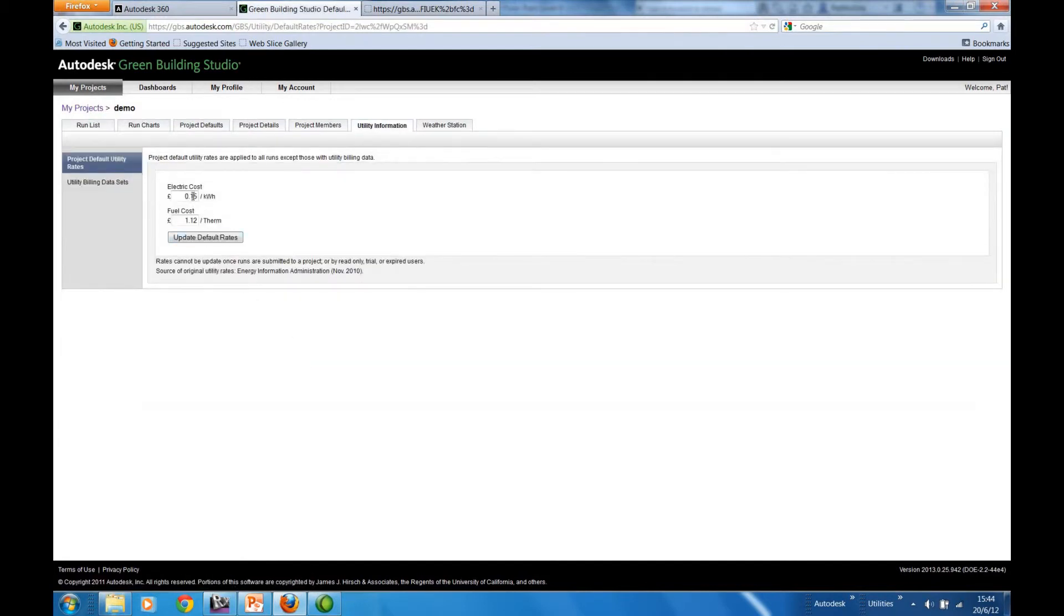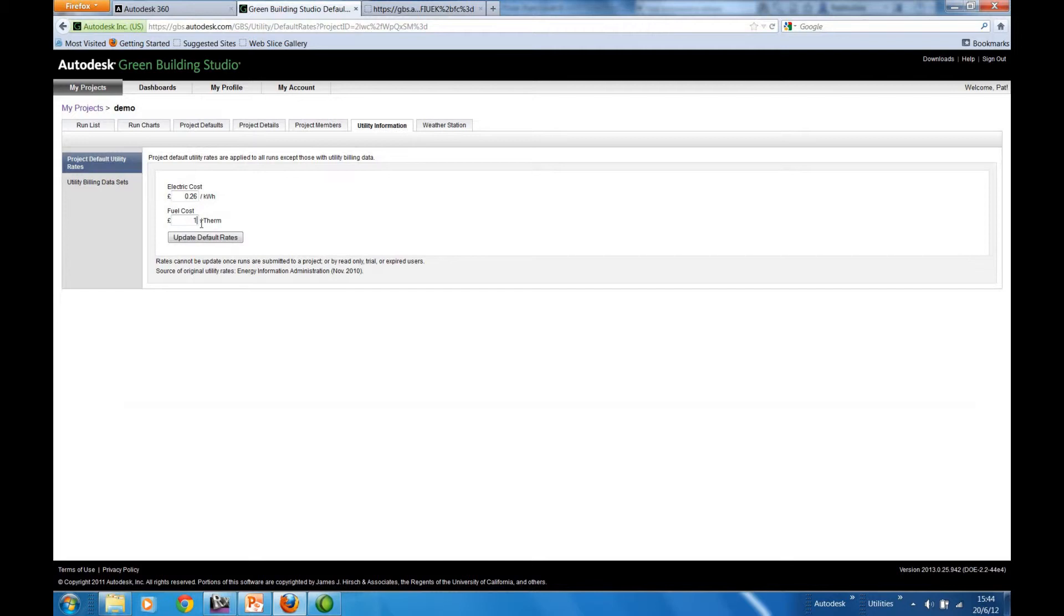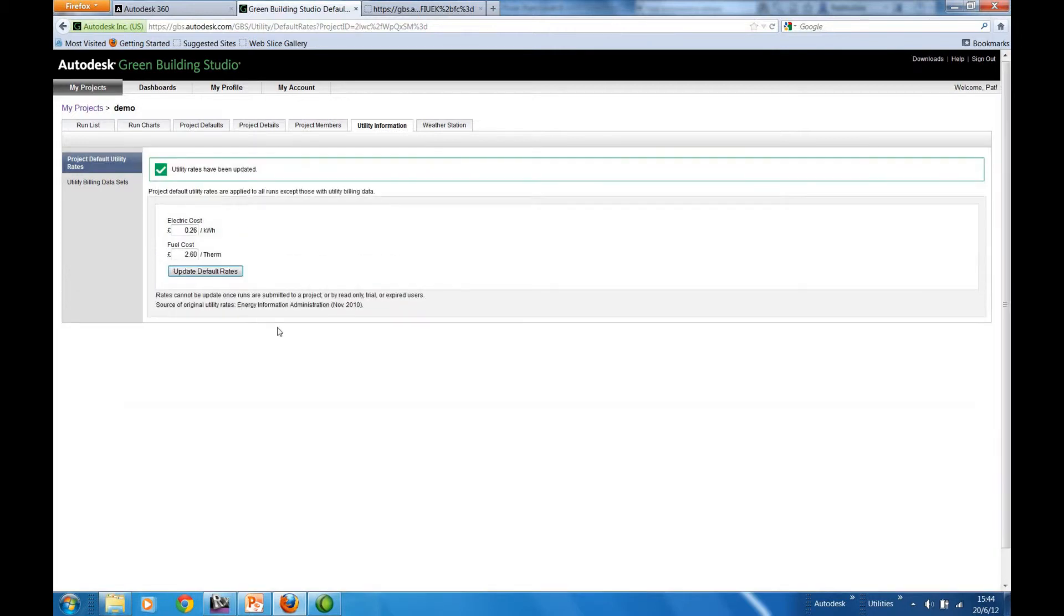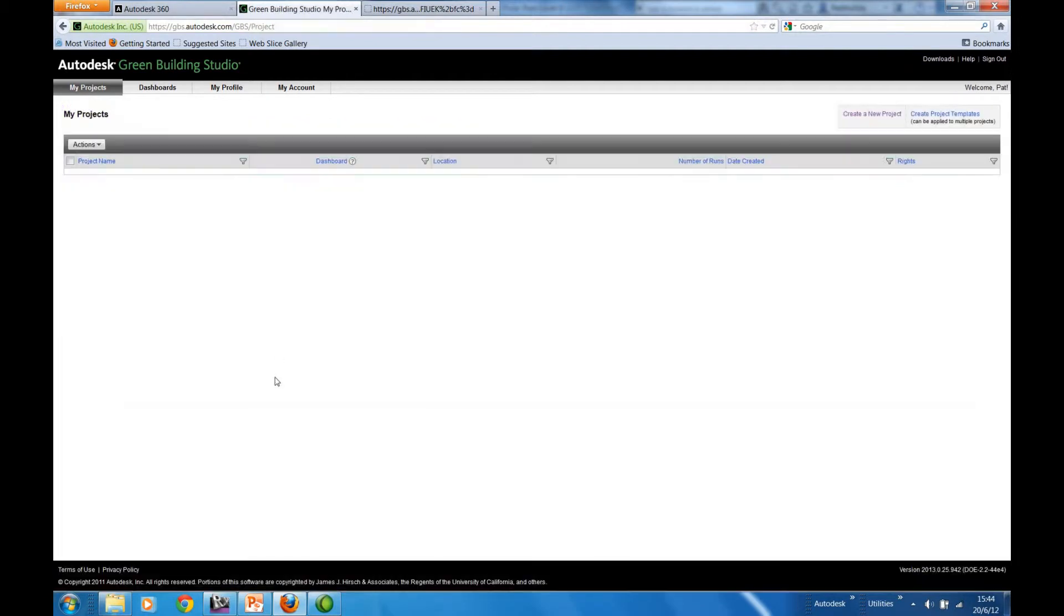So here we can set up a price for the electricity costs, and then update. Back to my projects.